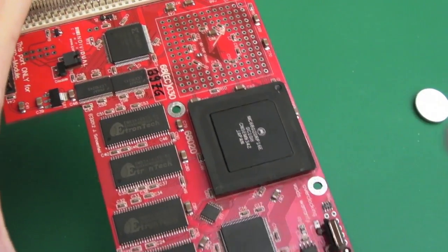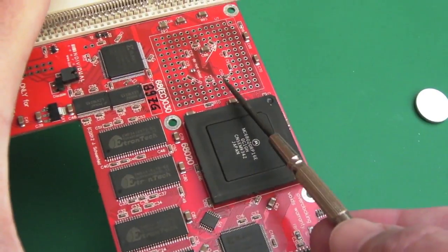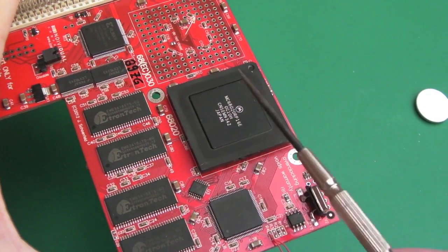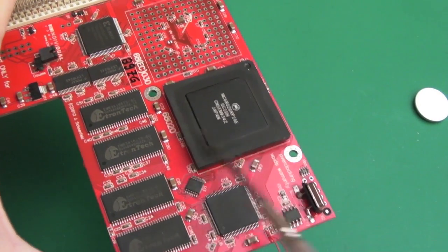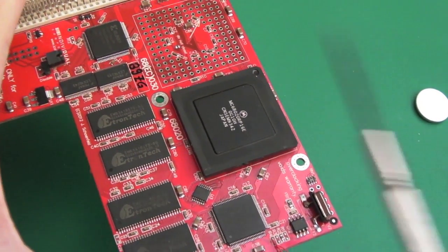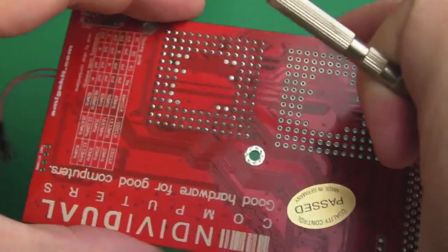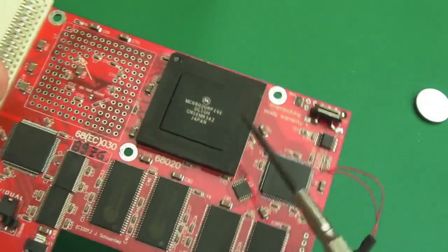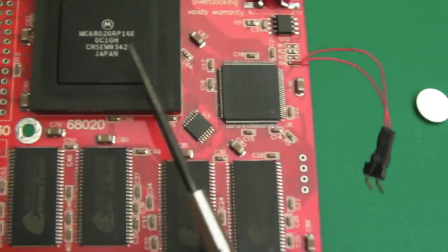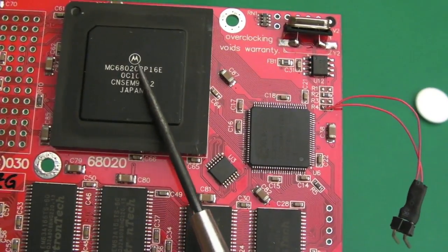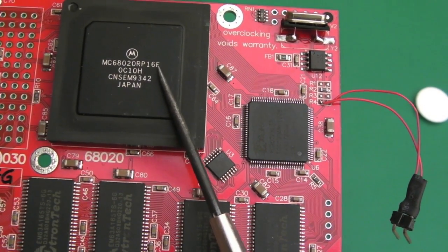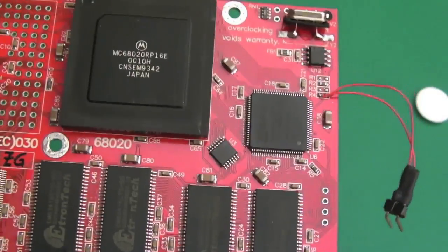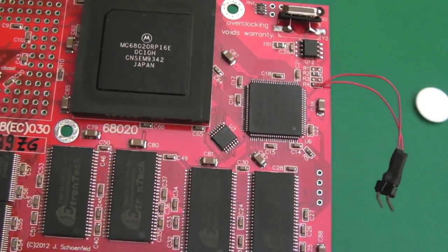I think in the first instance what I'm going to do is remove this chip here, get a socket on which I've got, desolder the chip, get the socket on, and put a 25 megahertz version in. You can get, as you can see, this is a 68020 RP 16E. There's a 25E, I've got one of those on the way at the moment.